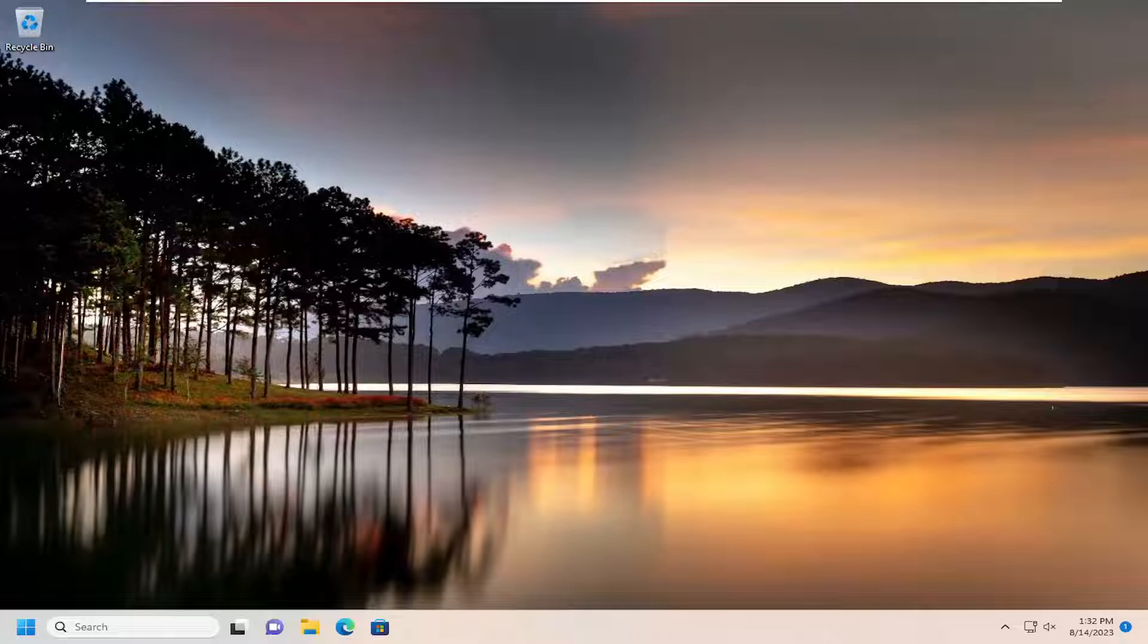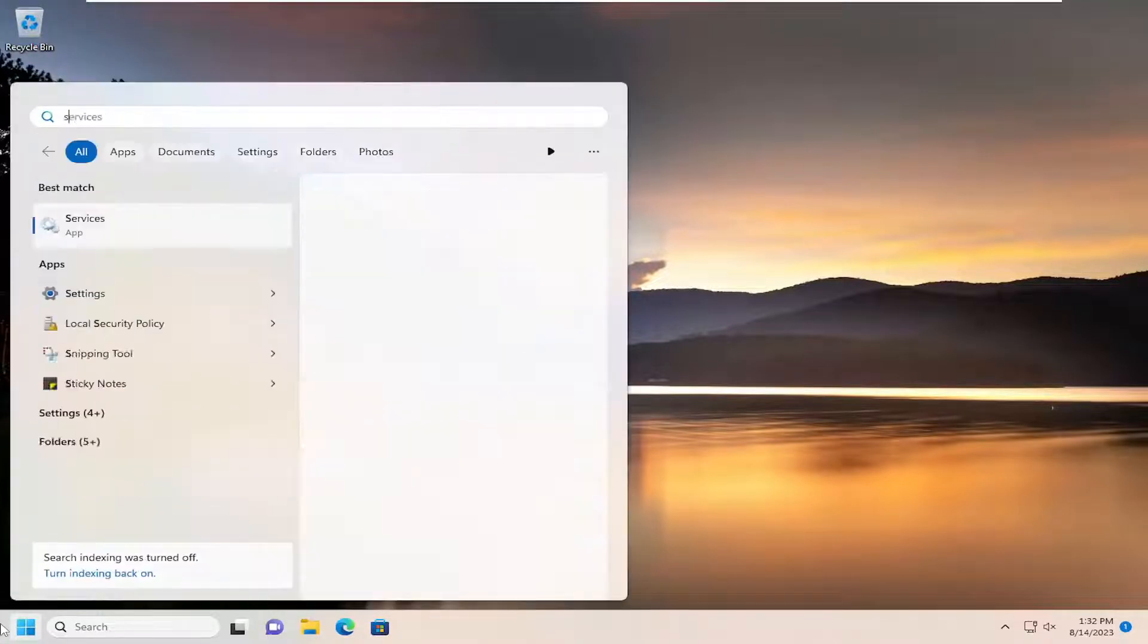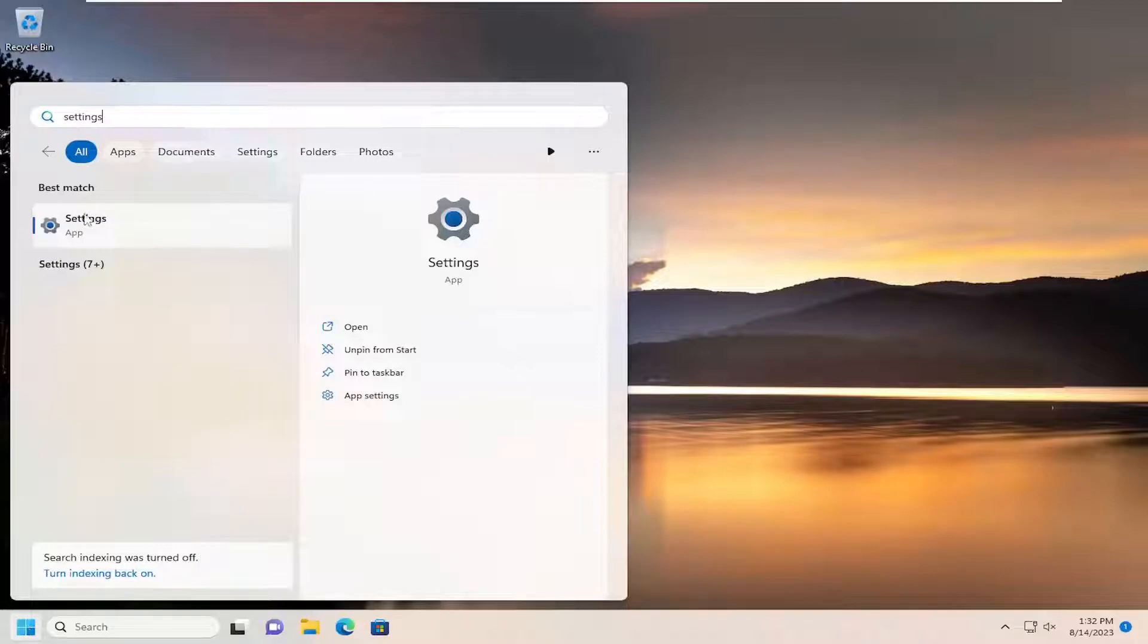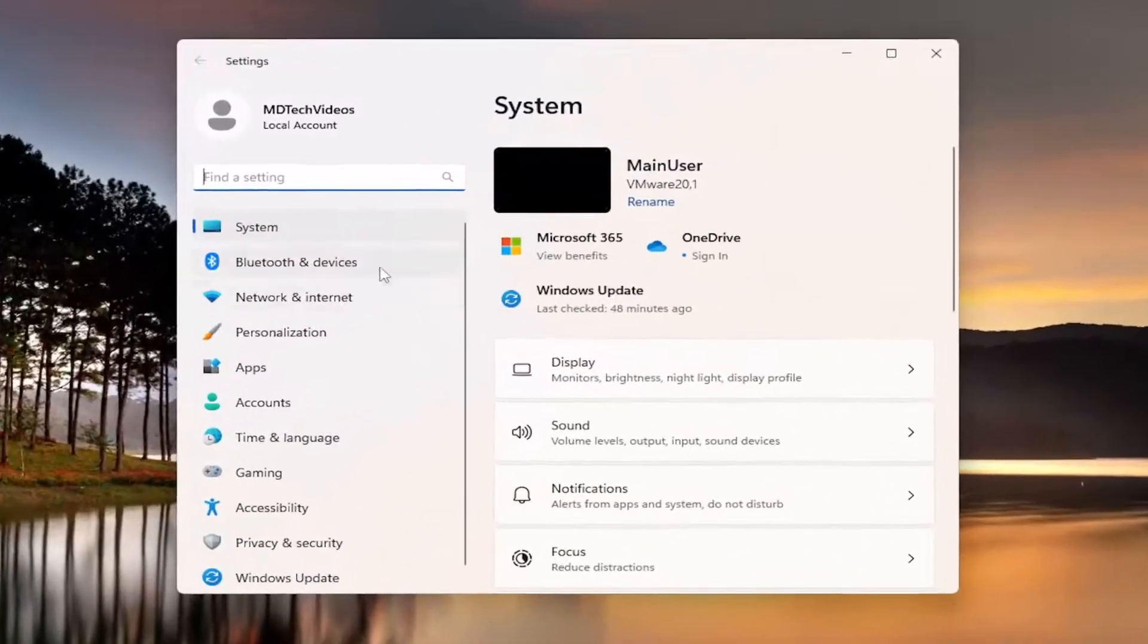So, all you have to do is open up the search menu, type in settings, best match will come back with settings. Go ahead and open that up.